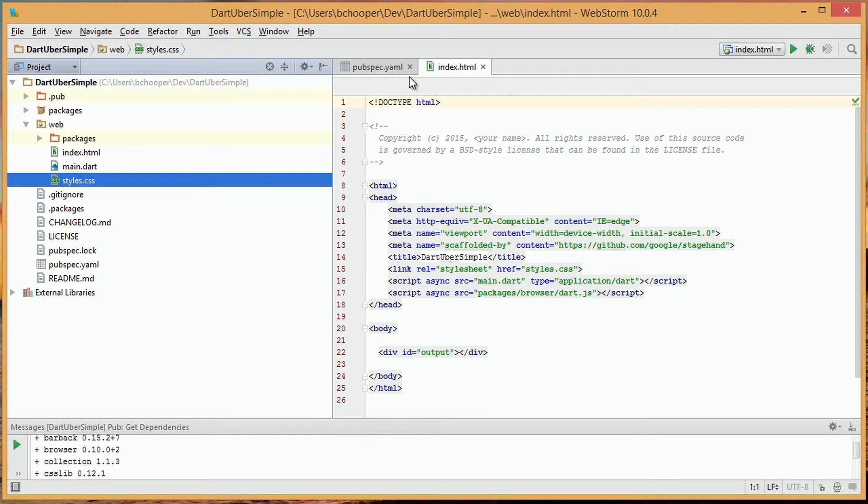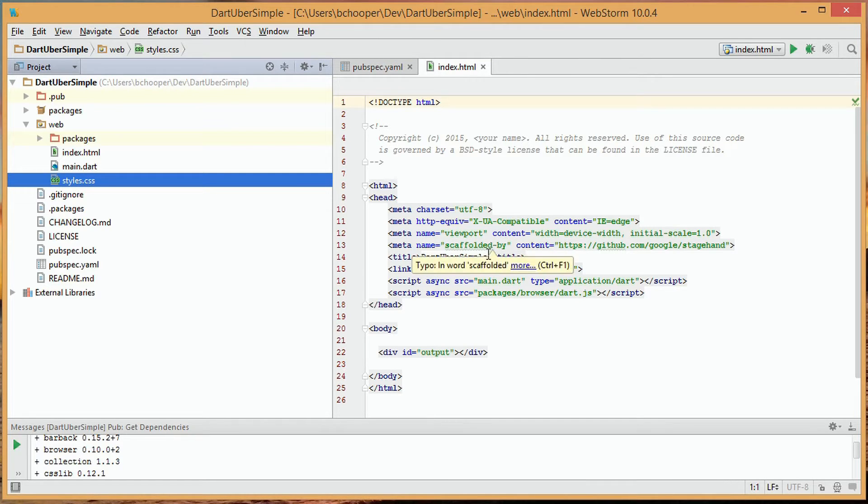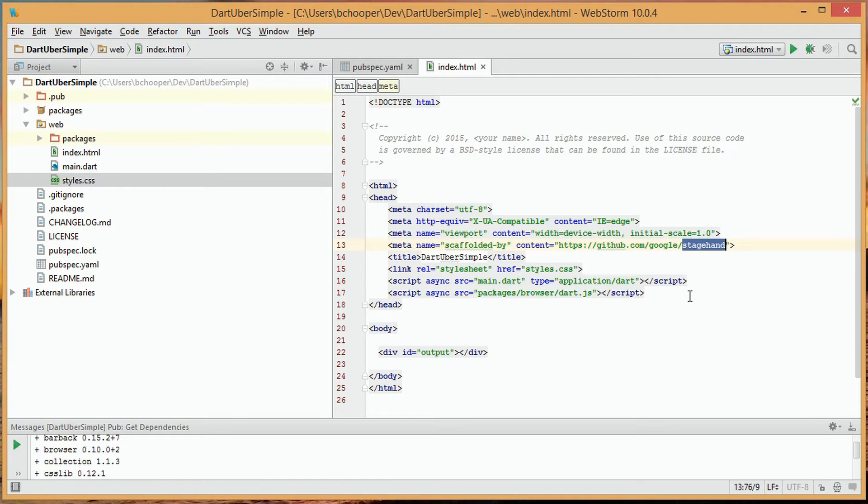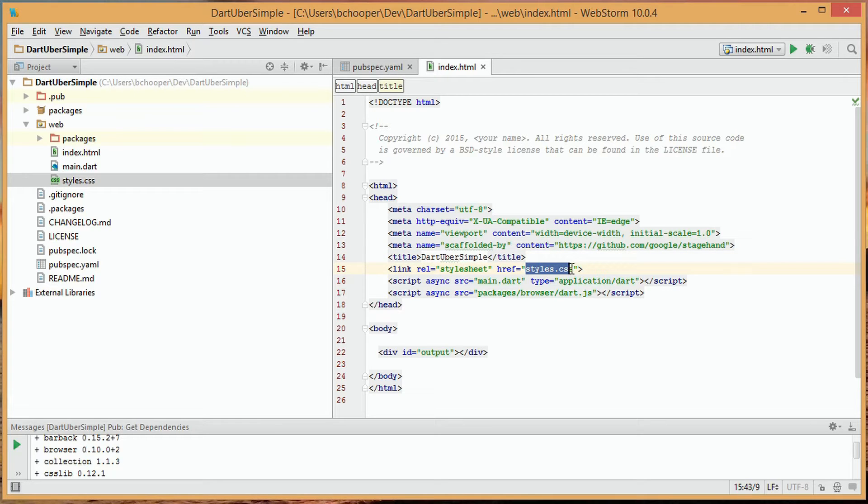Within the index.html file, we'll see that inside its header section are a few specific meta entries, one being scaffolded by, which tells us that stagehand scaffolded the project. There's also a title entry with Dart ubersimple as an argument, and there's a reference to our CSS stylesheet and our two script references.